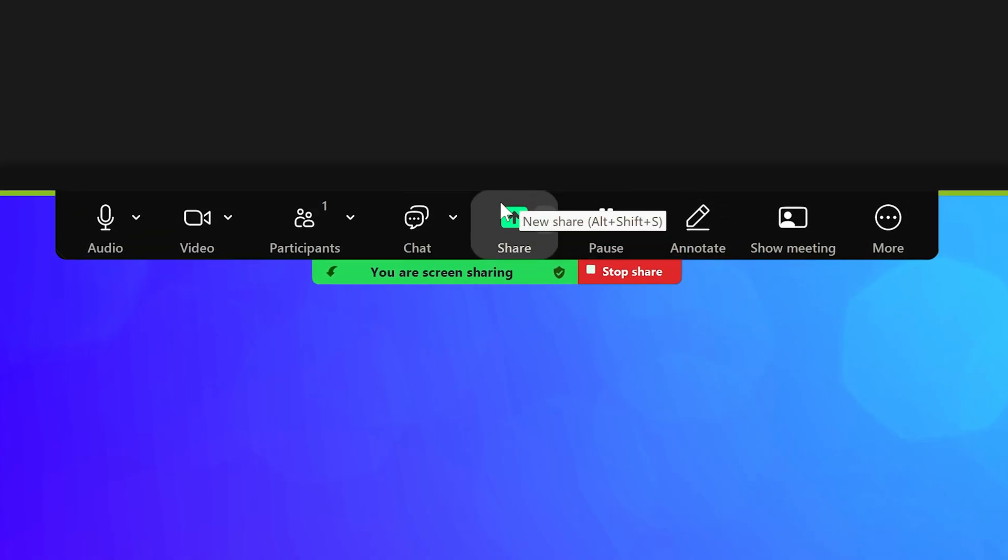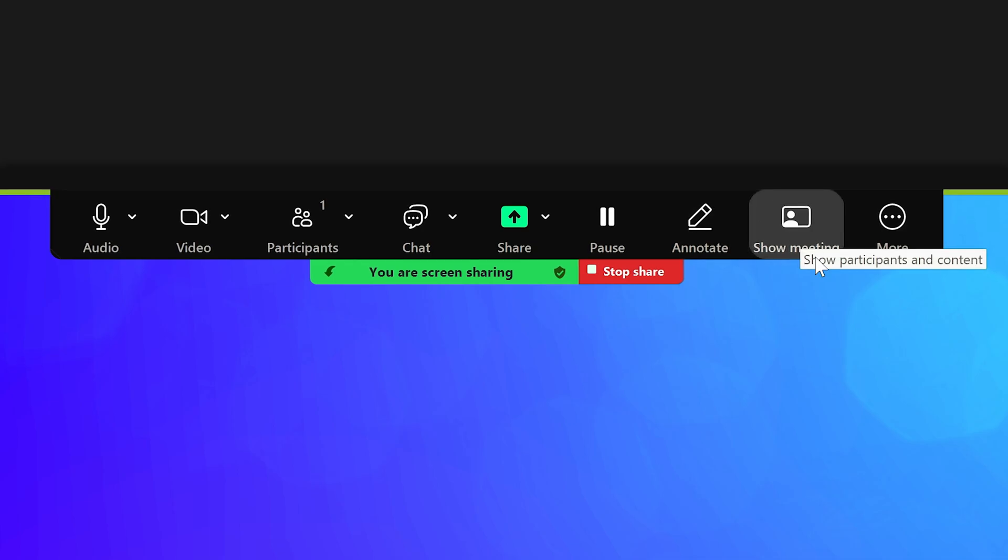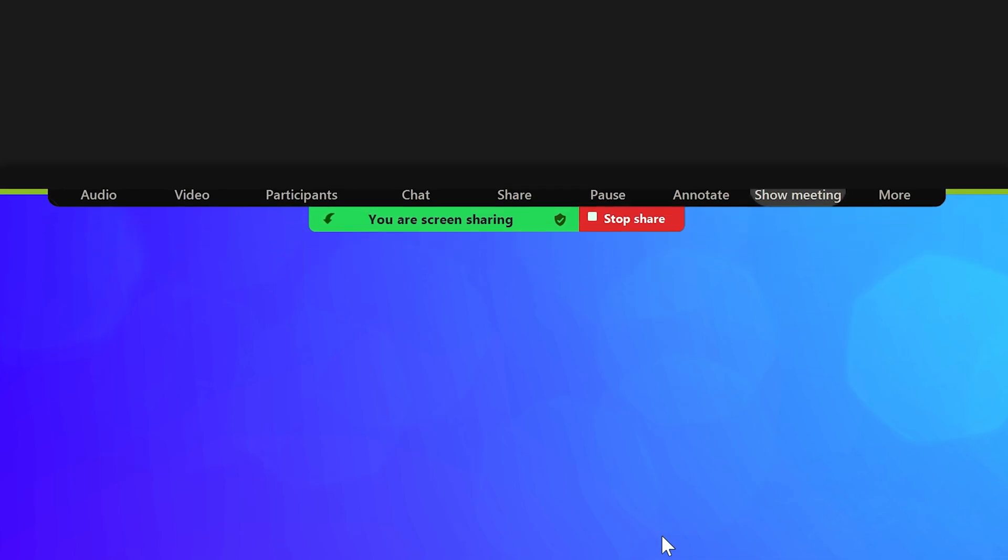Especially helpful when screen-sharing, without needing to use the menu bar on top of your display.